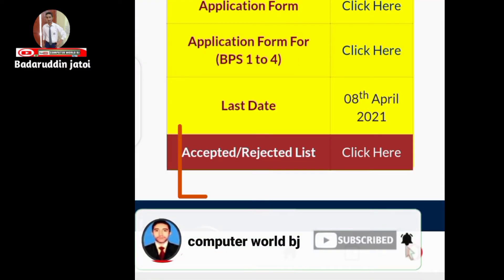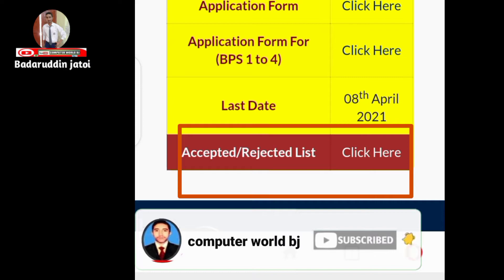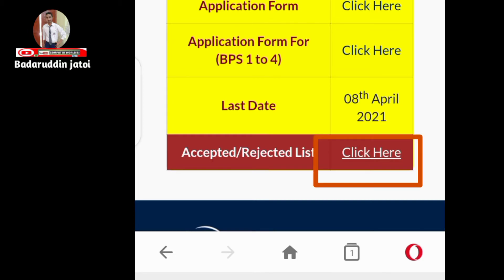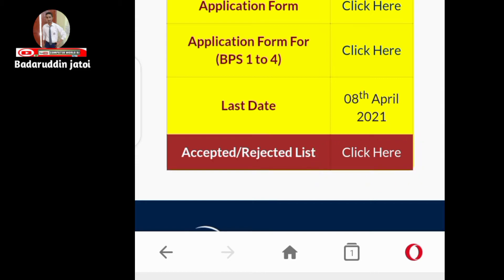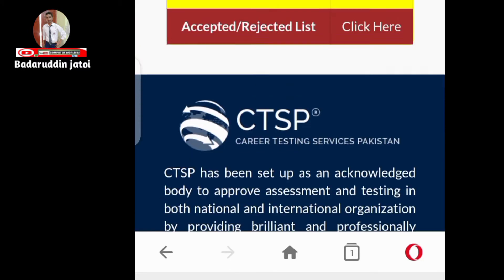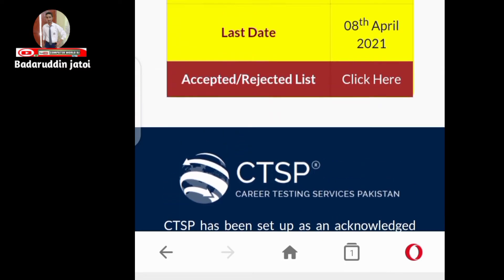Click on that — you can see the list. Click here and subscribe to my channel if you want more interesting videos. After clicking, you can check your accept and reject status for whatever post you have applied for — the dispenser post.